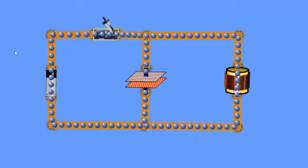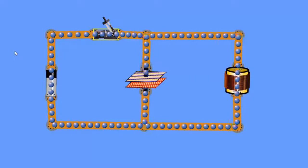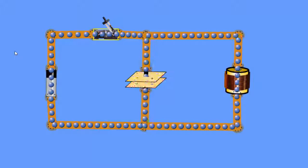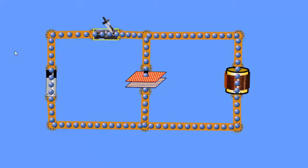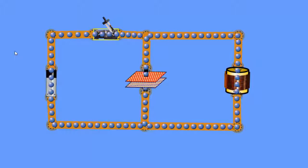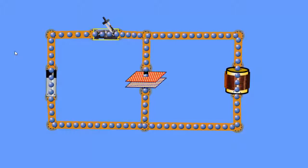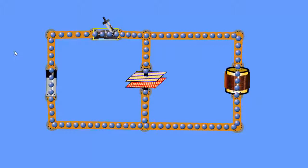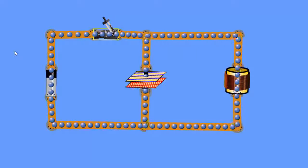Hopefully this will open your eyes a little bit to the possibilities of LC circuits and explain a little bit more about what LC circuits do.